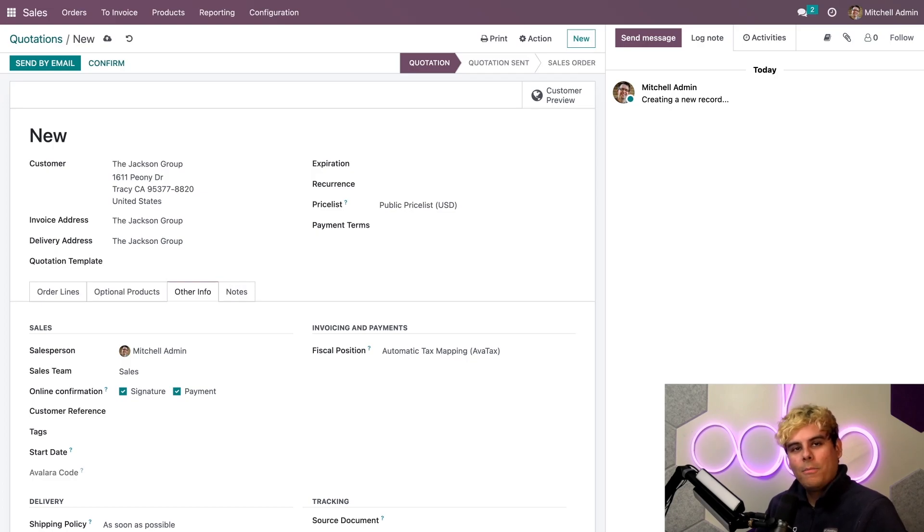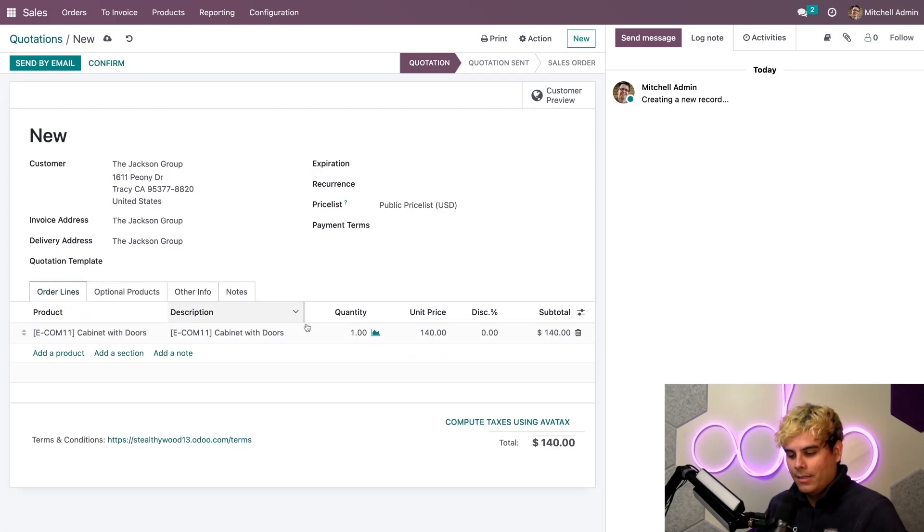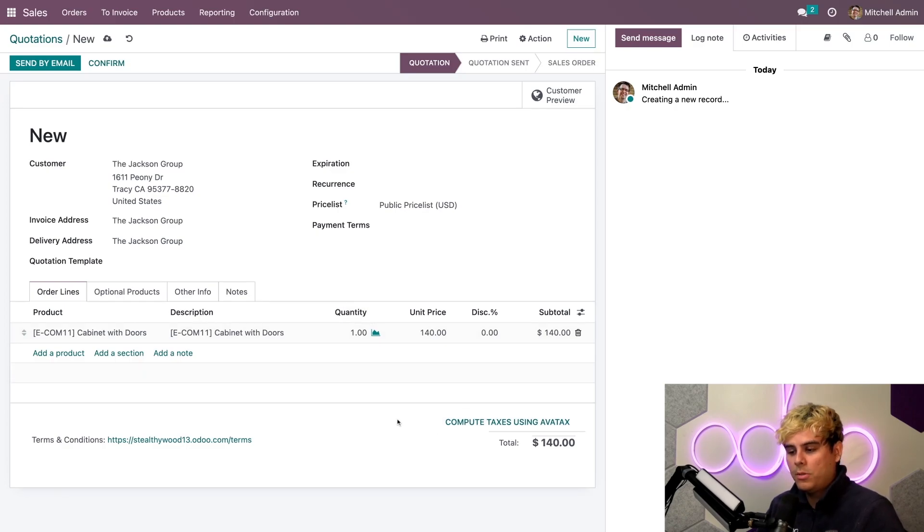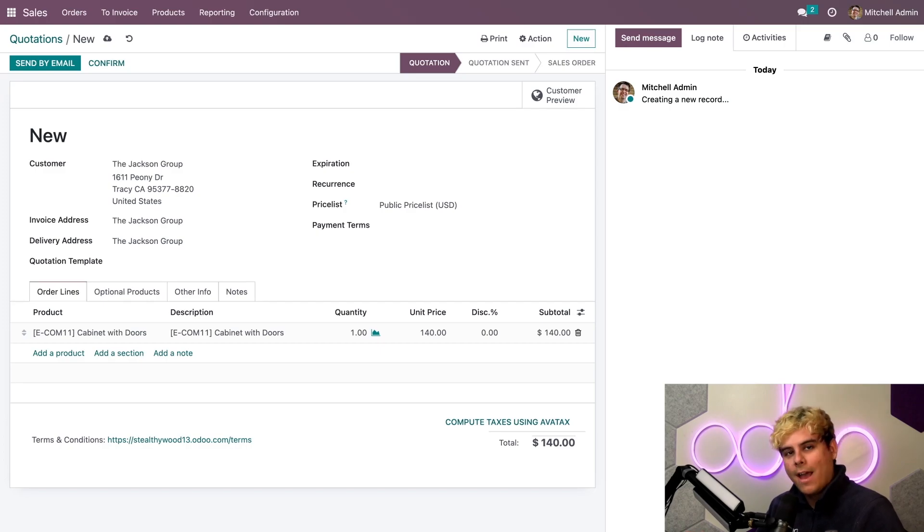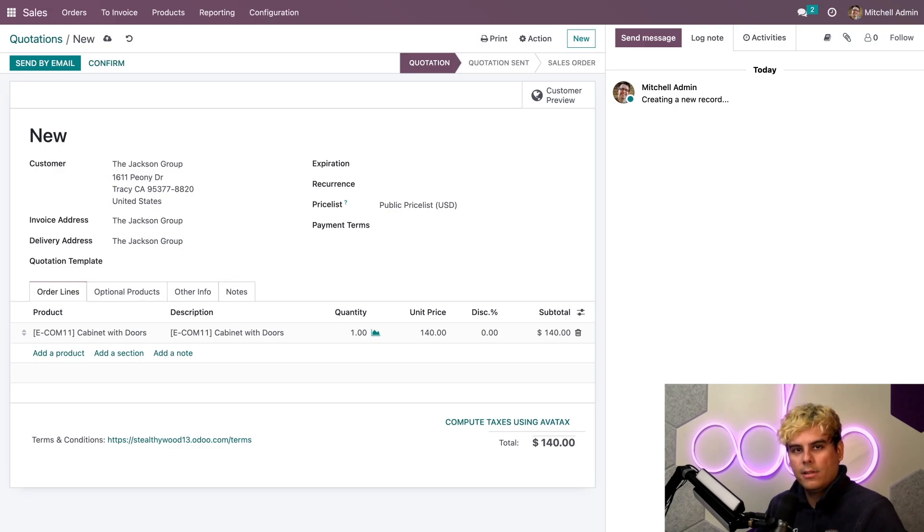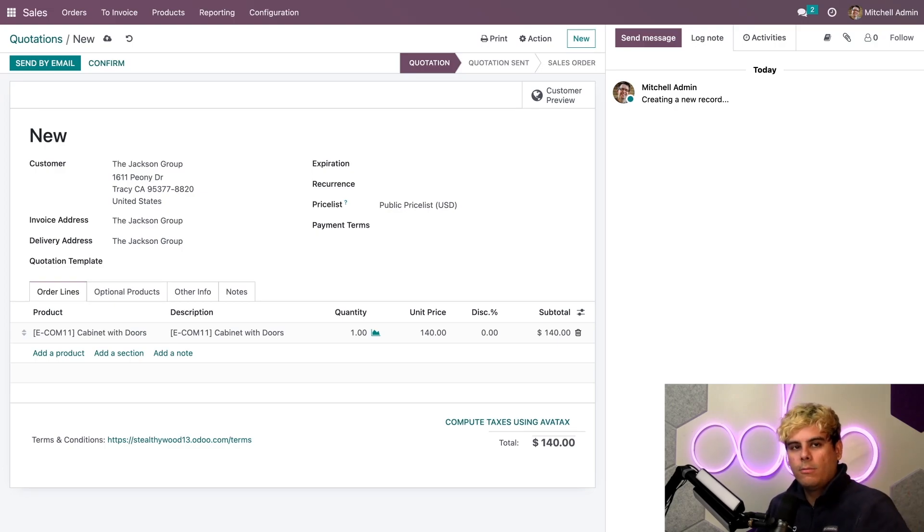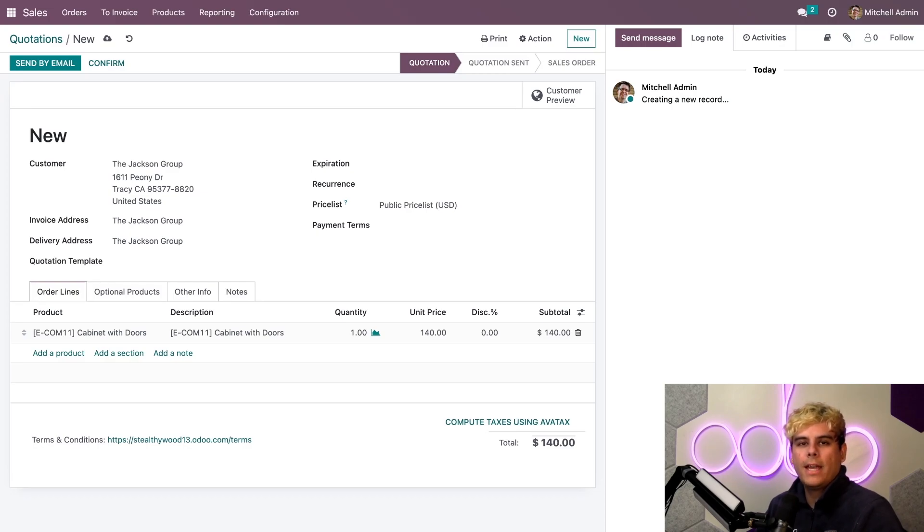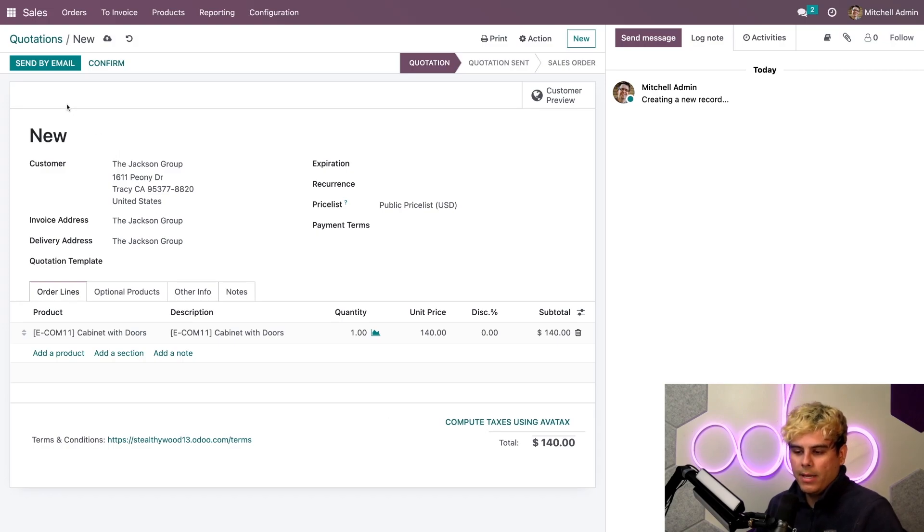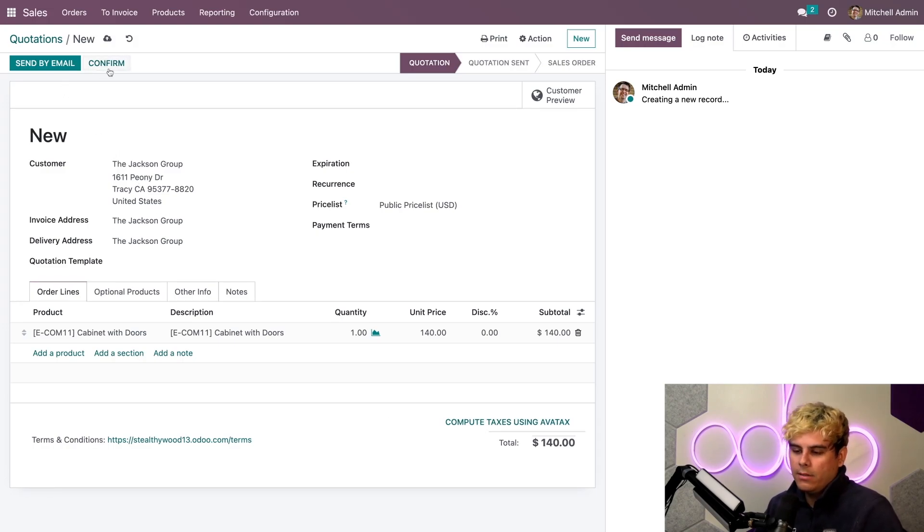Now, let's go back over to our order lines. All right. So, here we are. Now, I can manually trigger the AvaTax calculation by clicking over here on the Compute Taxes Using AvaTax button. But, there are a couple of options that automatically trigger the AvaTax calculation. One trigger is when the customer views their quotation and confirms it in the front-end customer portal.